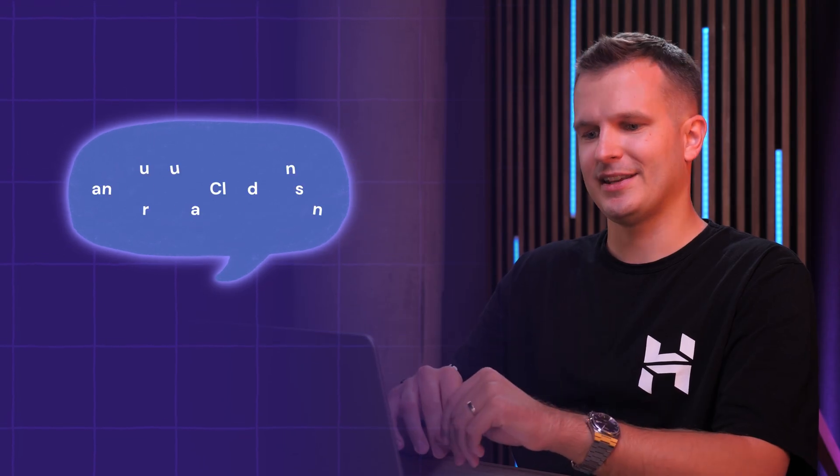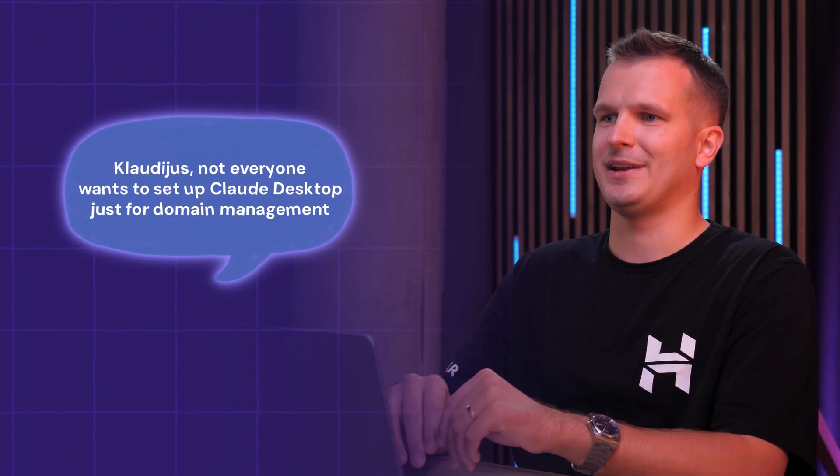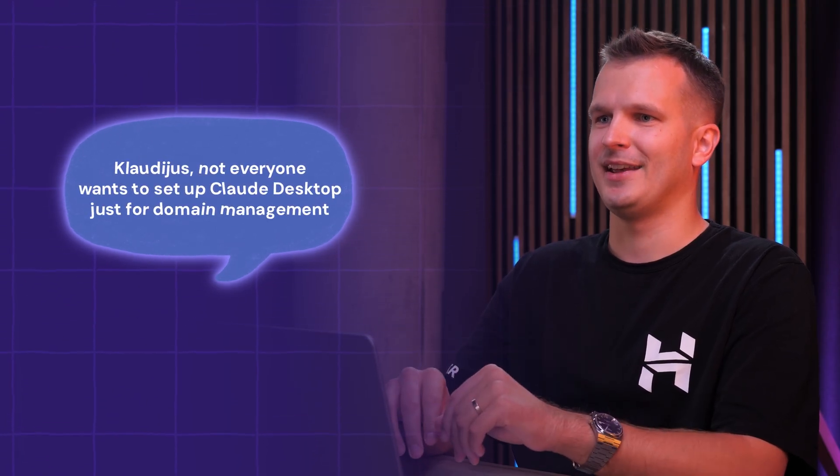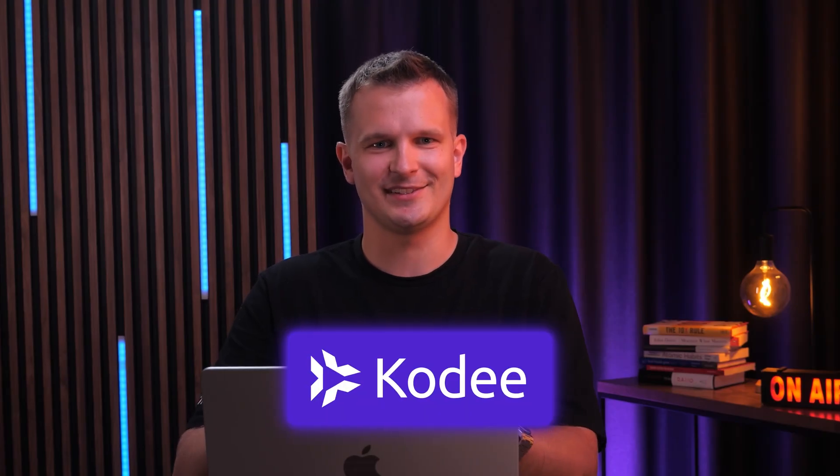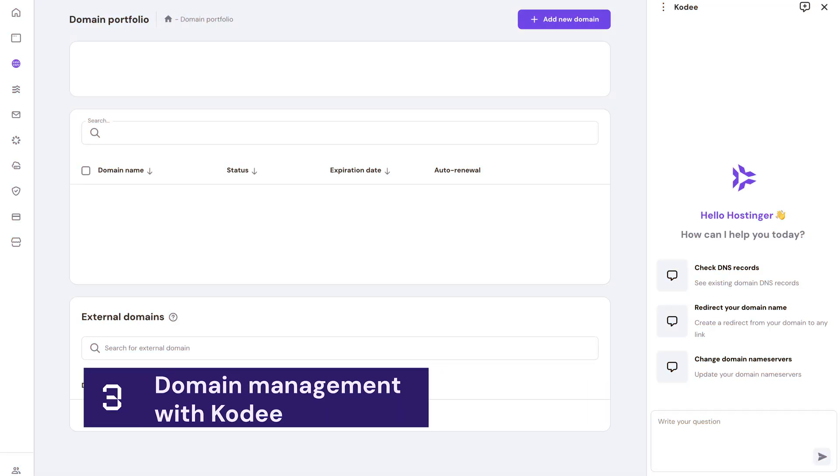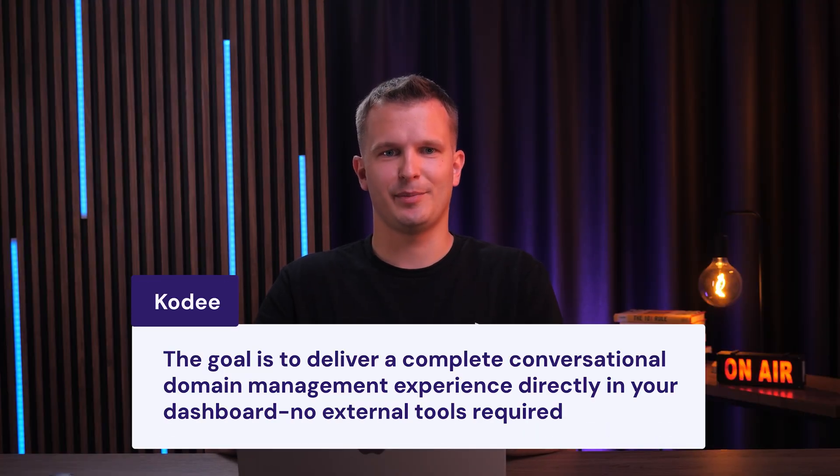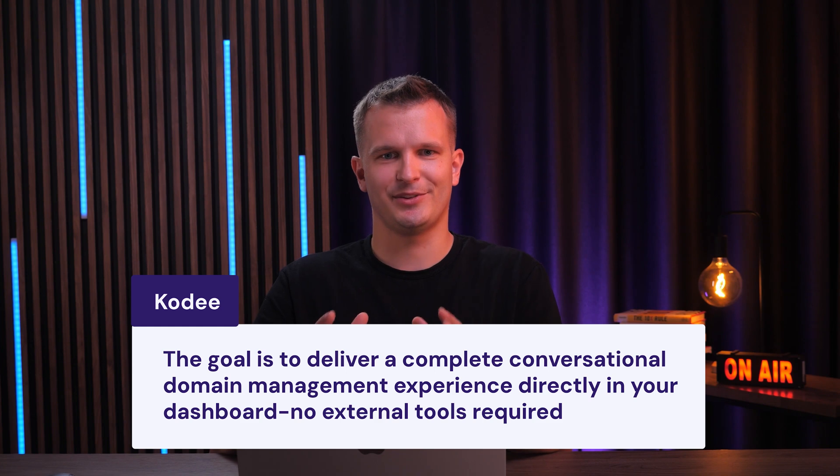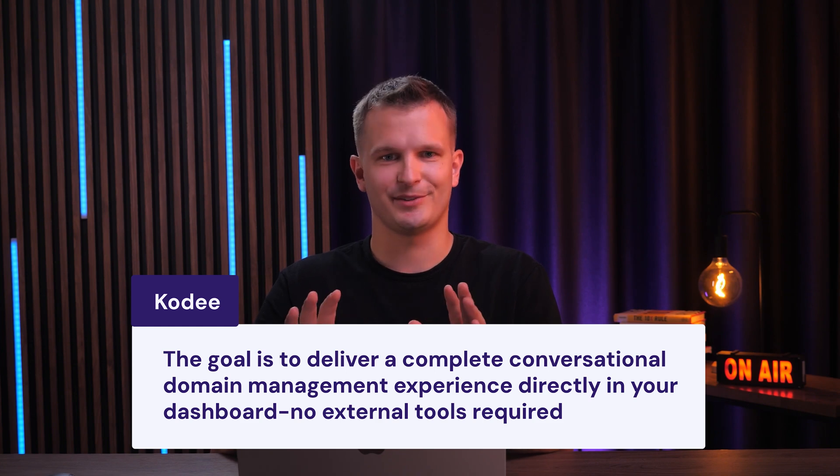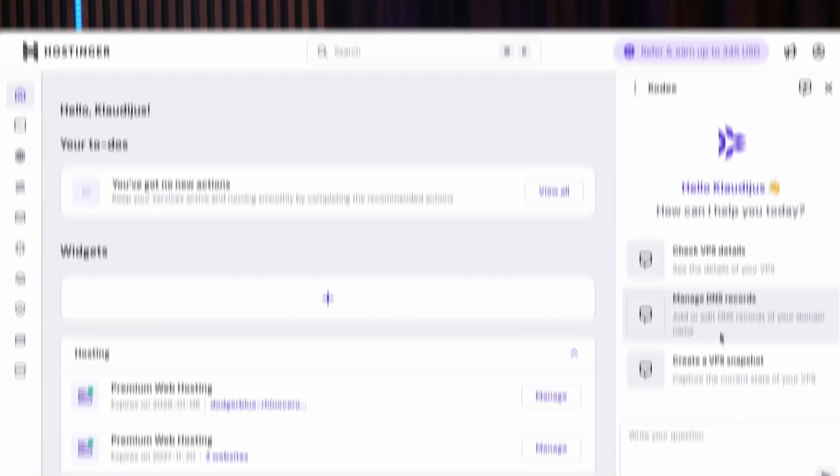And I know what you're thinking, Claudius, not everyone wants to set up Claude desktop just for domain management. And that's why I'm very happy to say that we are bringing all of this AI power directly into Hpanel through Cody, our personal assistant. Cody is already available in Hpanel for domain assistance. And after seeing what's possible with conversational domain management, we are rapidly expanding its capabilities. The goal is to bring the full conversational domain management experience right into your dashboard. No external tools needed. Here's what it can do right now.